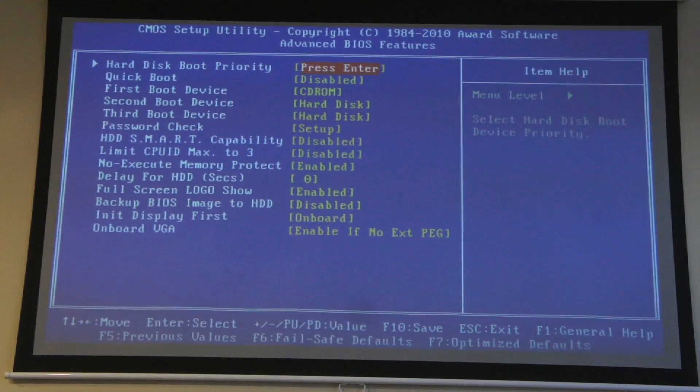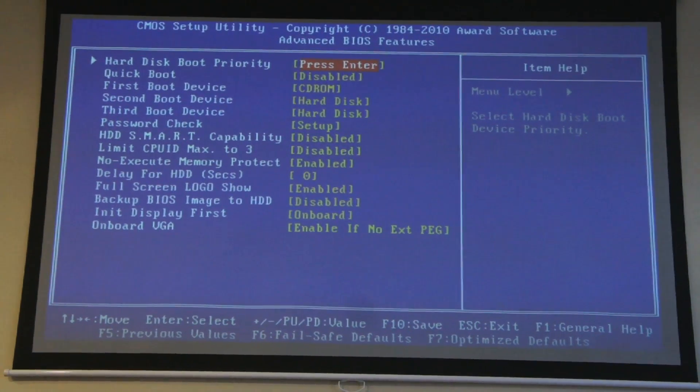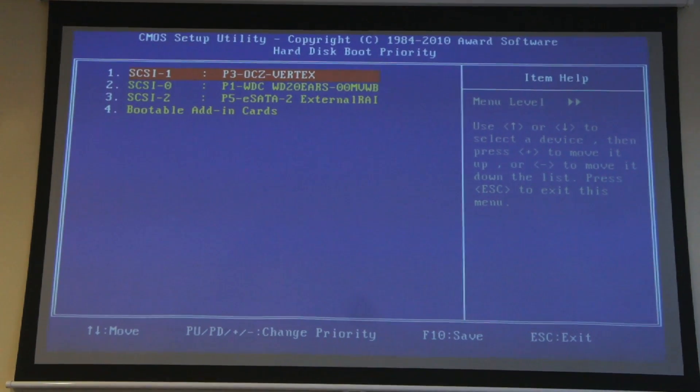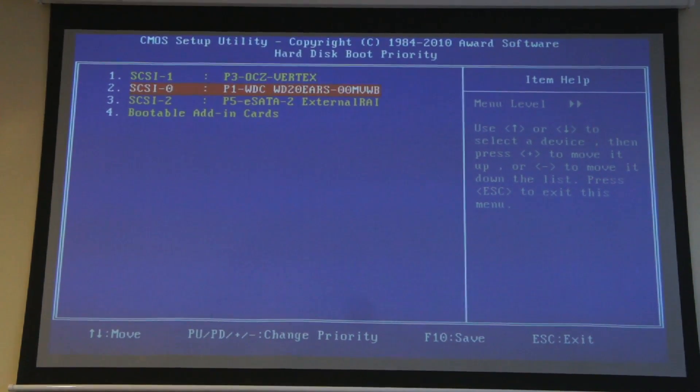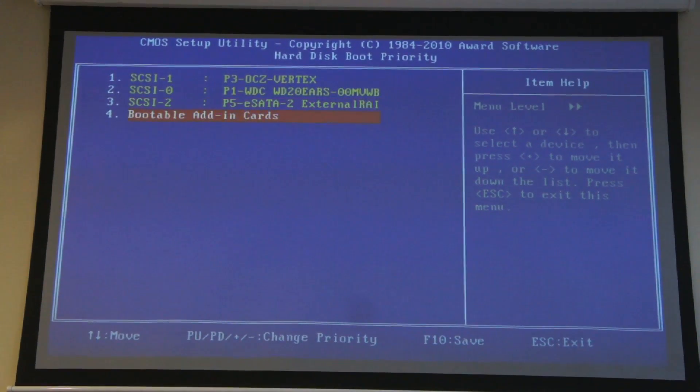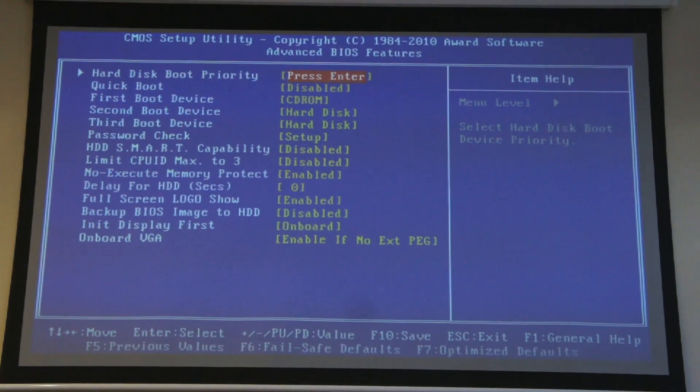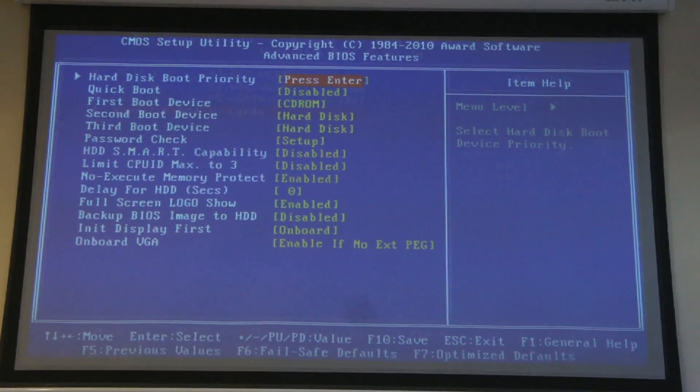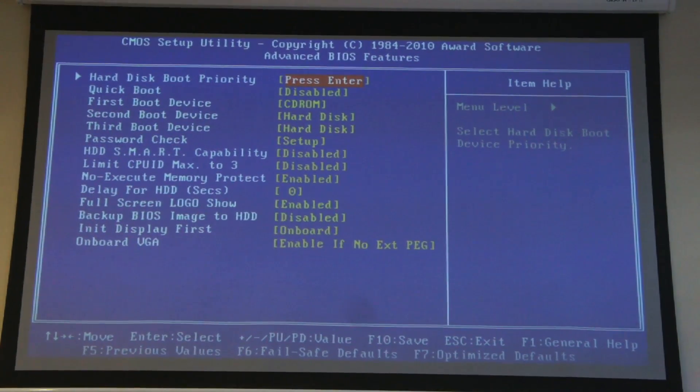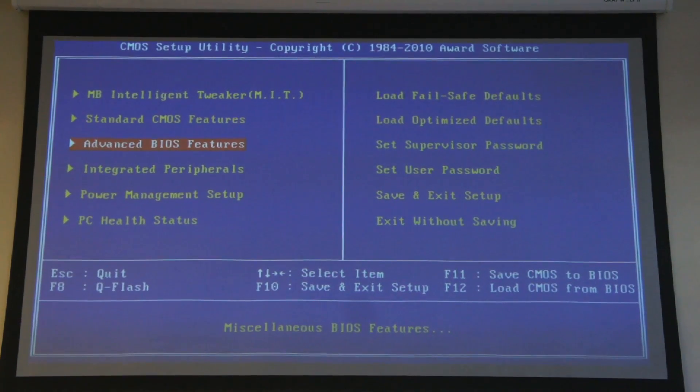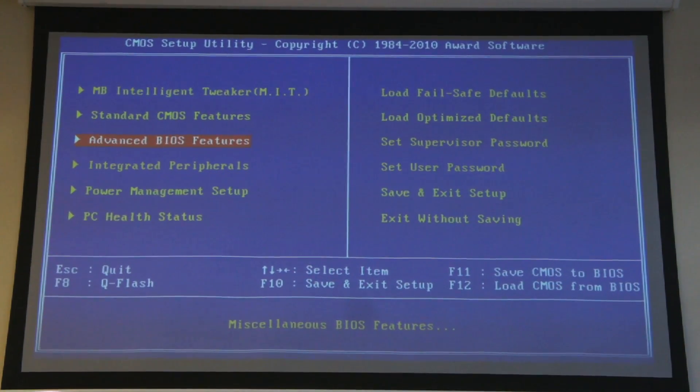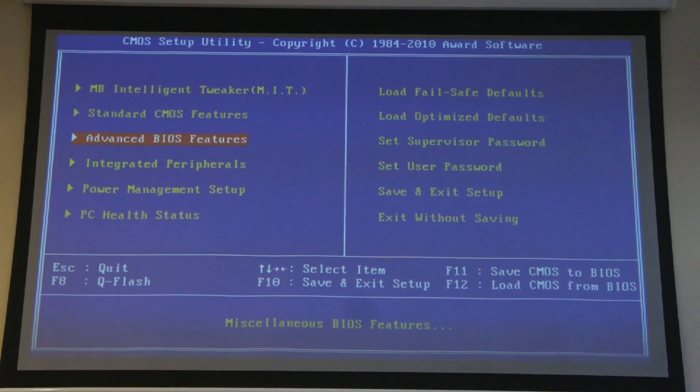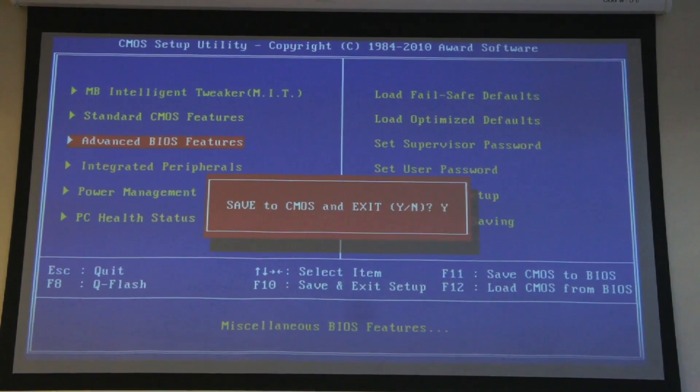Lastly, go to hard disk boot priority, and make sure that the boot disk is the one that you're going to install OS X on. This is only something you need to do if you have multiple hard drives in your machine. When you're done, hit escape until you can get back to the main BIOS setup screen, and then hit F10. You'll be asked if you want to save your changes. You say yes by typing a Y and hitting enter.